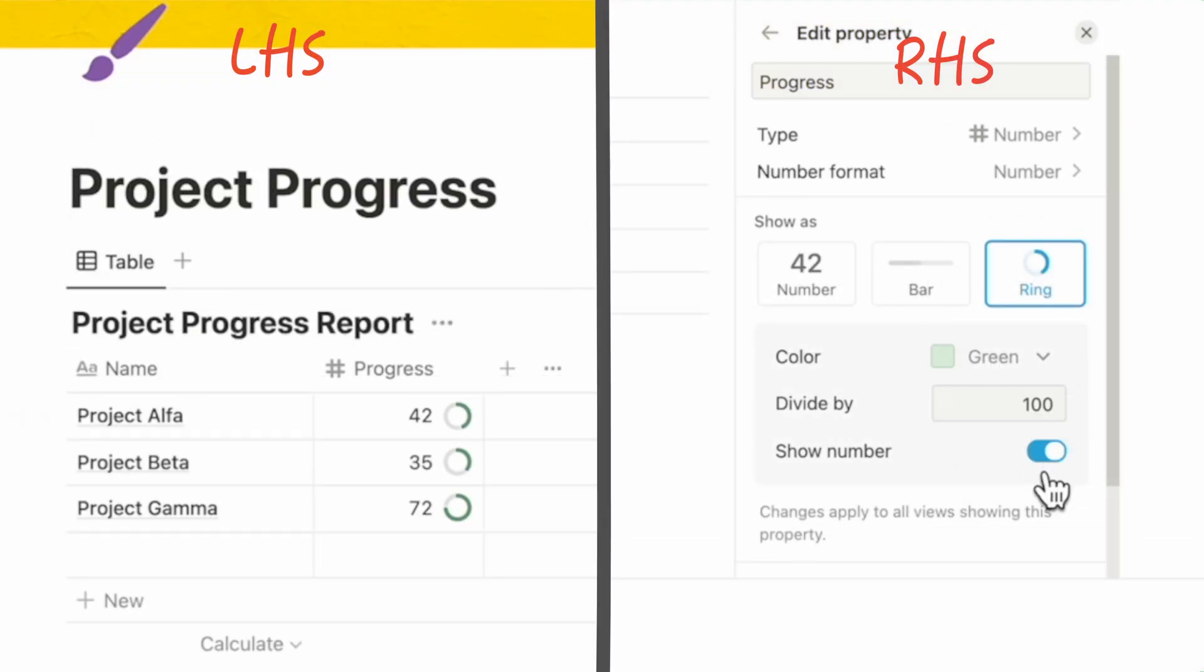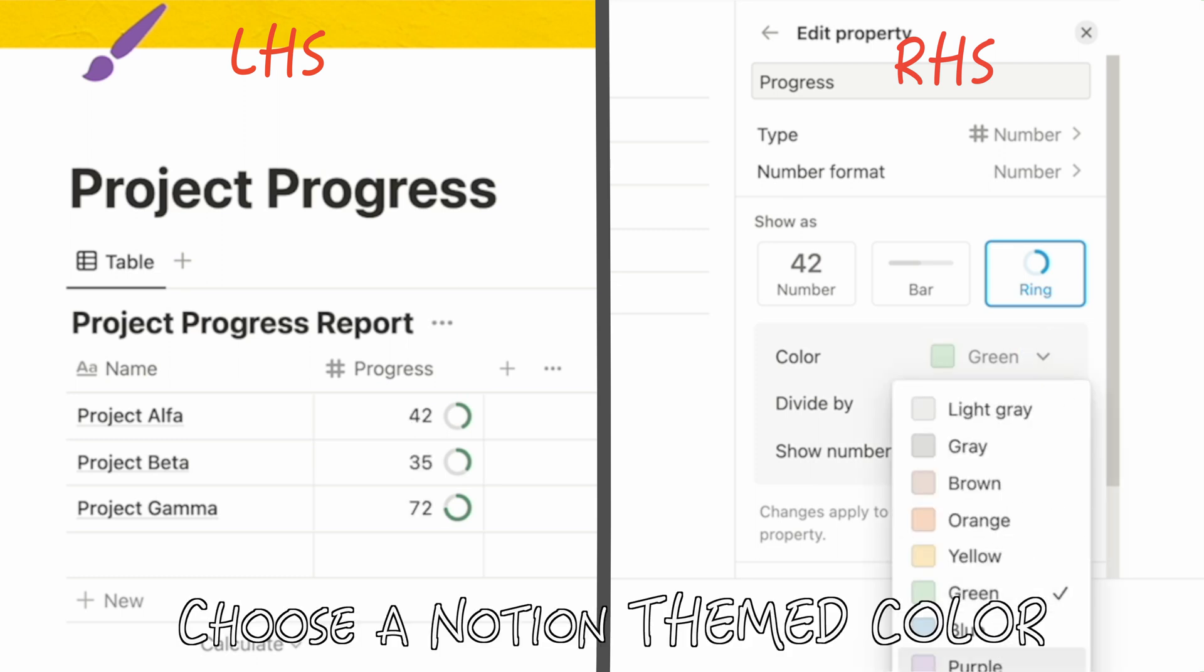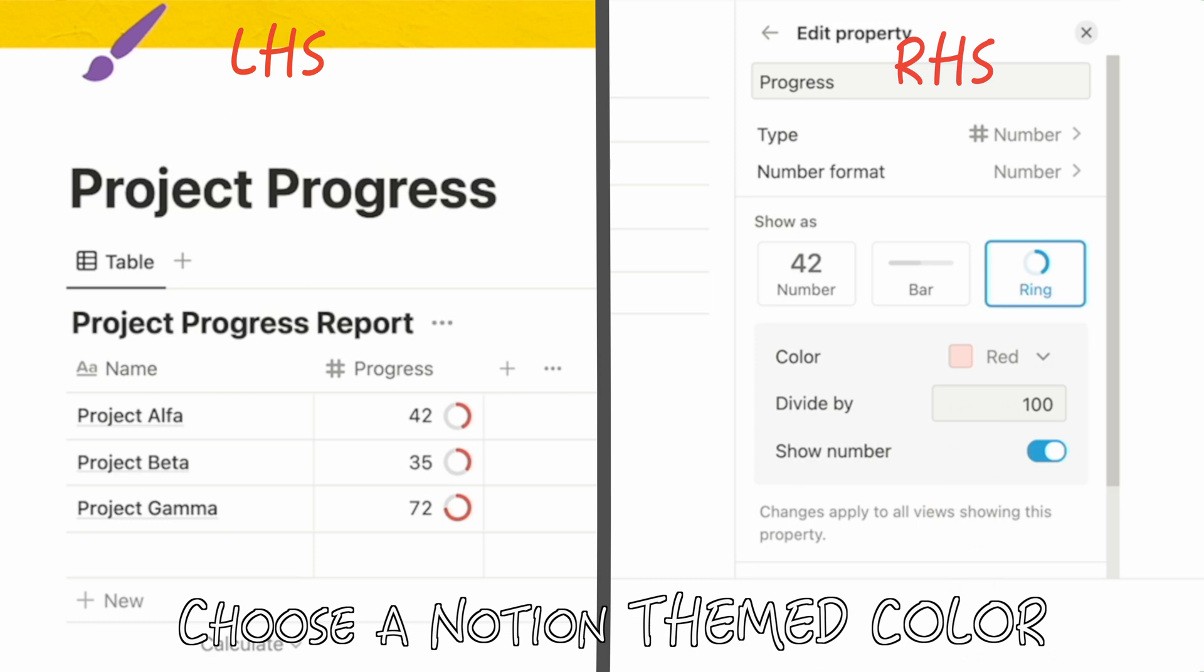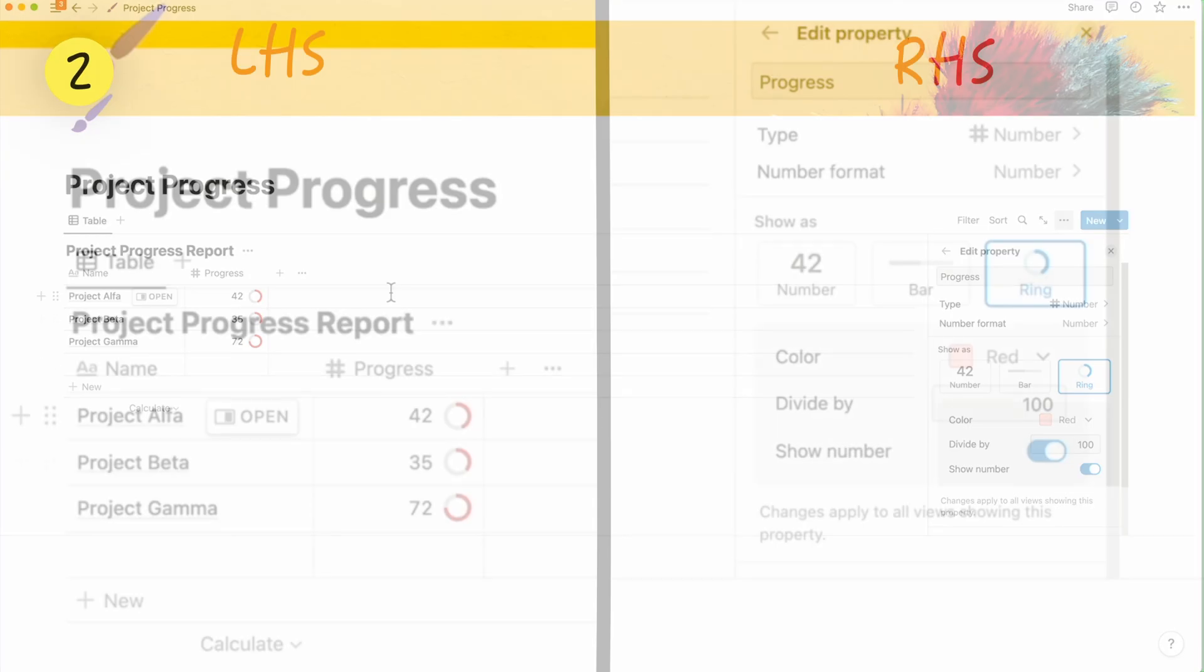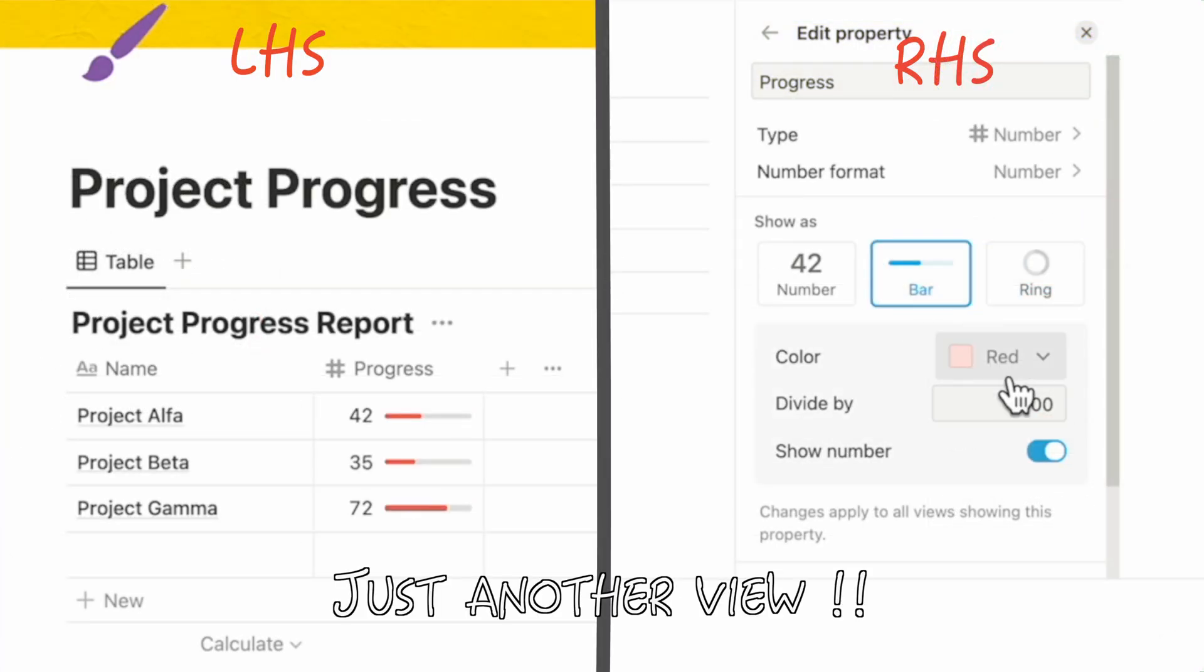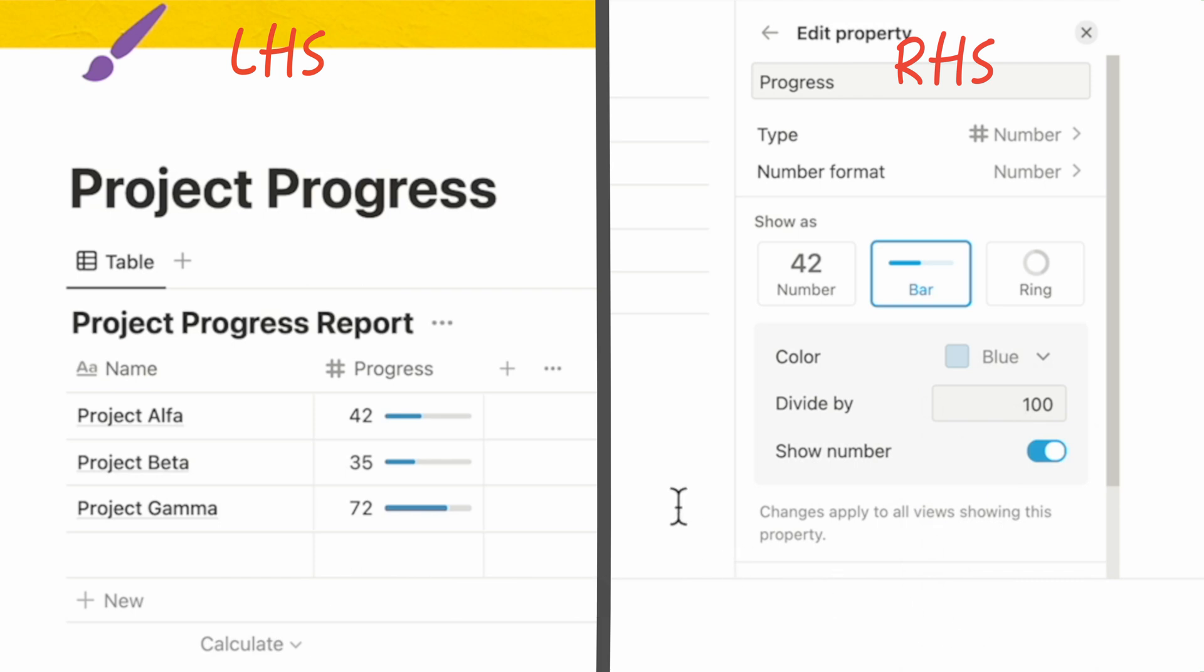With the progress bar, it's exactly the same and you can do all the similar customizations that you can do on the ring.